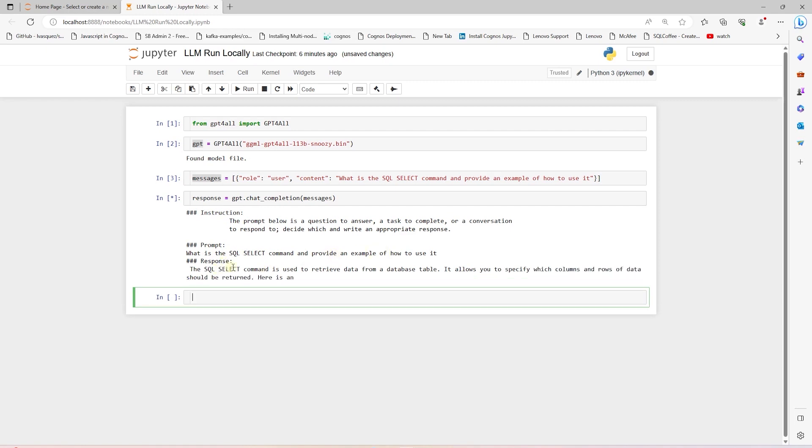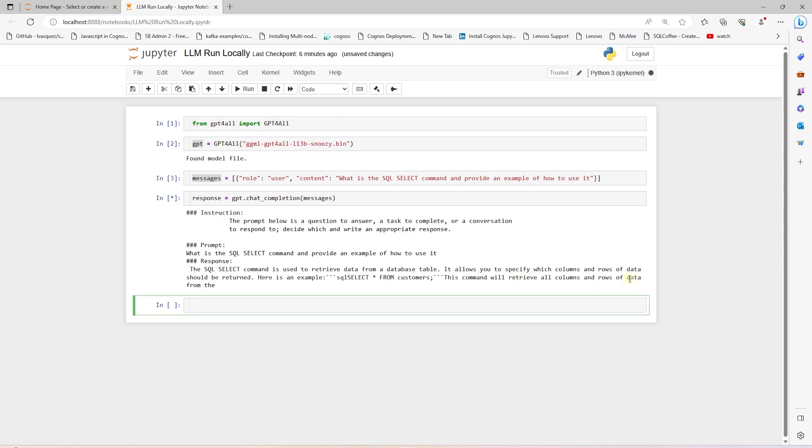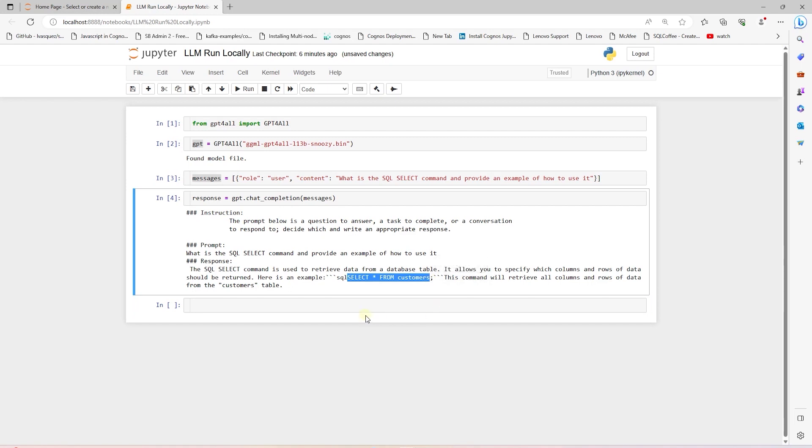We have a response from the model. The SQL SELECT command is used to retrieve data from a database table. It allows you to specify which columns and rows of data should be returned. And here is an example of a SELECT statement. This command will retrieve all the columns and rows from the customer table. This looks quite promising.